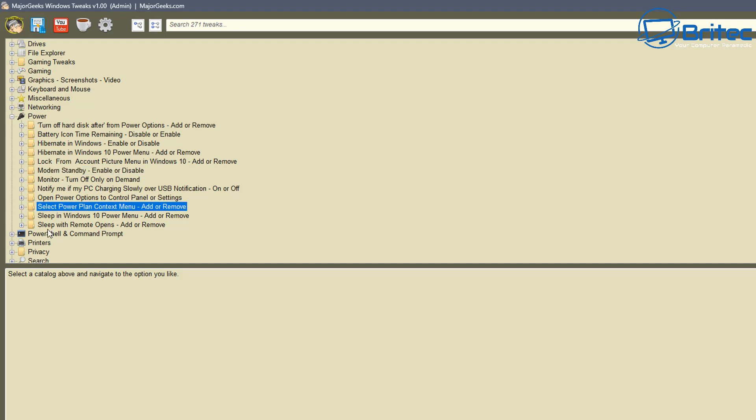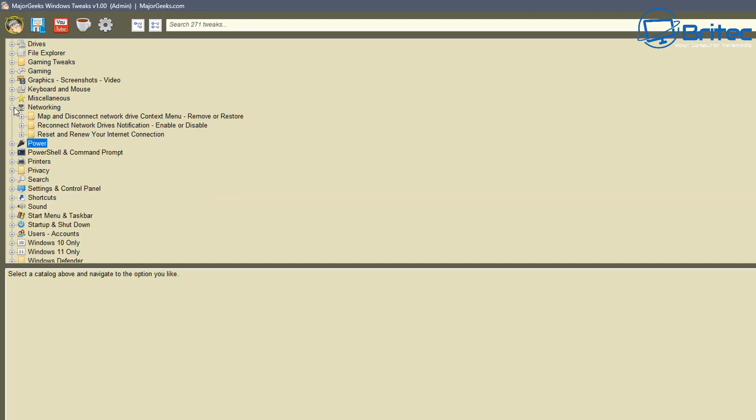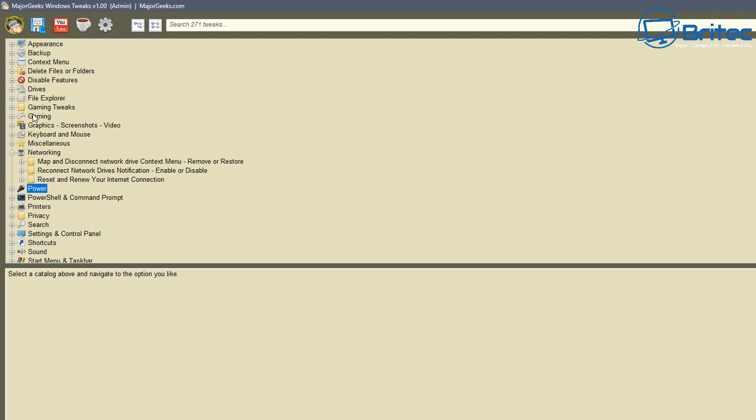But other than that you can see here there's quite a few power tweaks in here that come with the actual program itself and there's some networking stuff on here as well. Now I know a lot of gamers like to tweak their network settings and there's plenty of that stuff out there on the internet that say tweak your network settings.